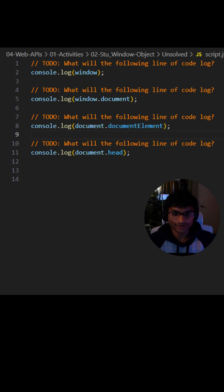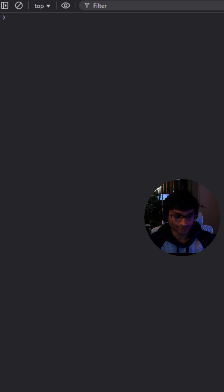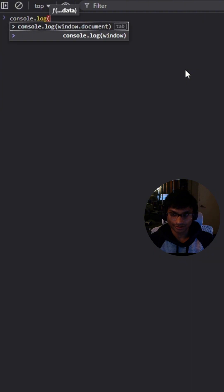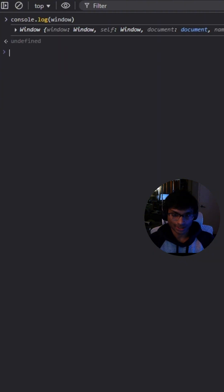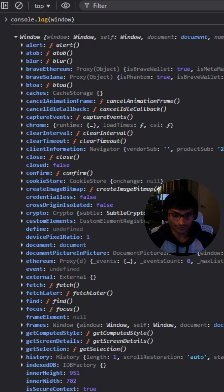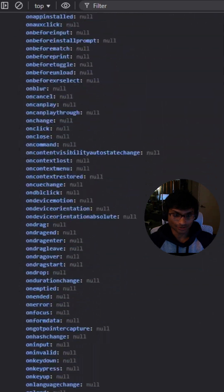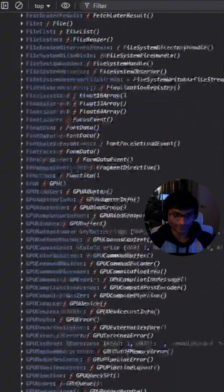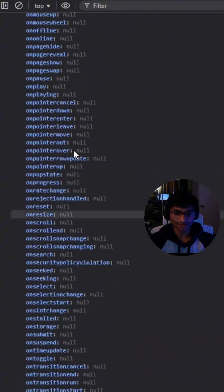Hi everyone. Today we're going to dive into the window object, which is arguably one of the most important objects in JavaScript. Let's start simple. What will the following line of code log? Console log window. This will log the entire window object, which contains all the global functions, methods, and variables available in JavaScript.